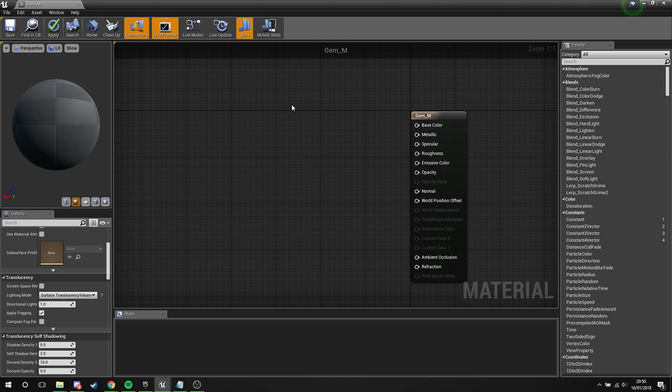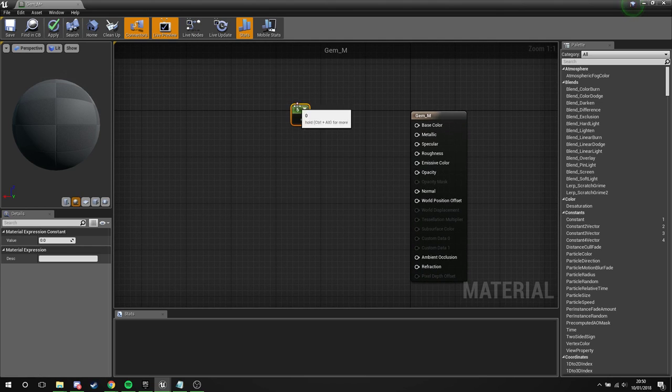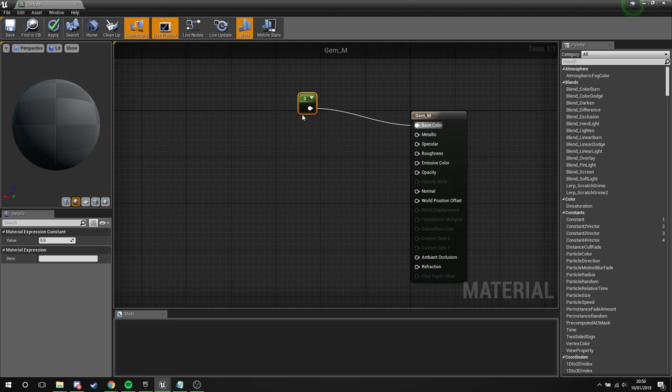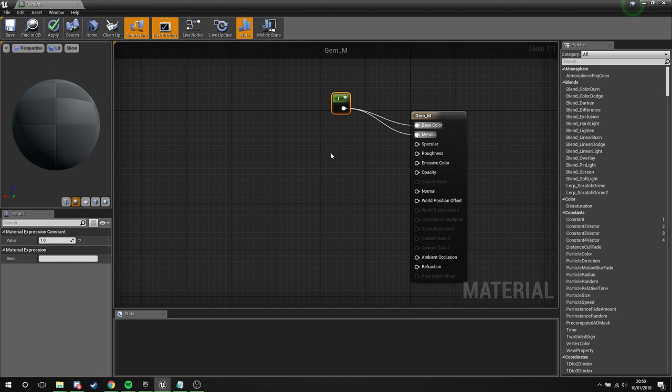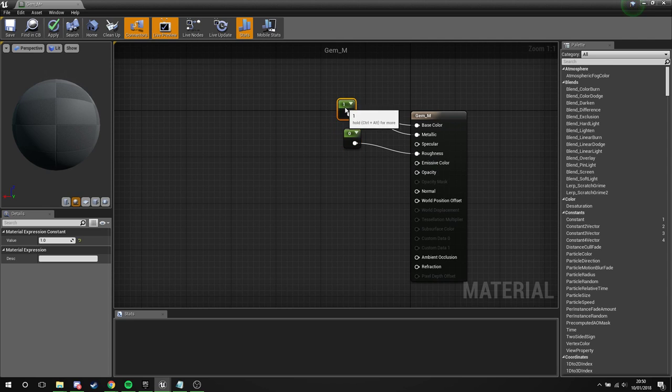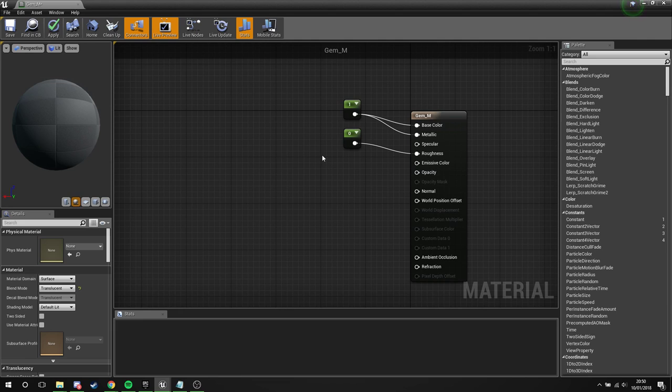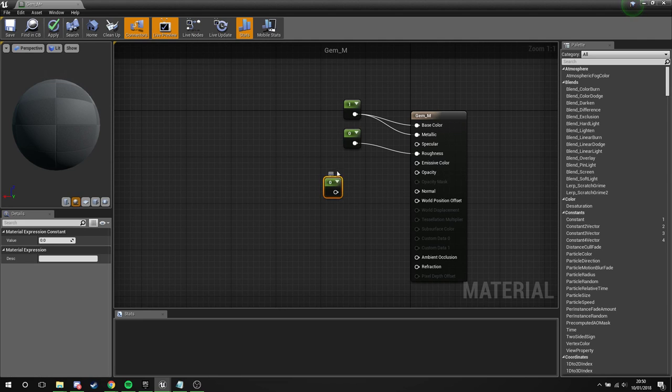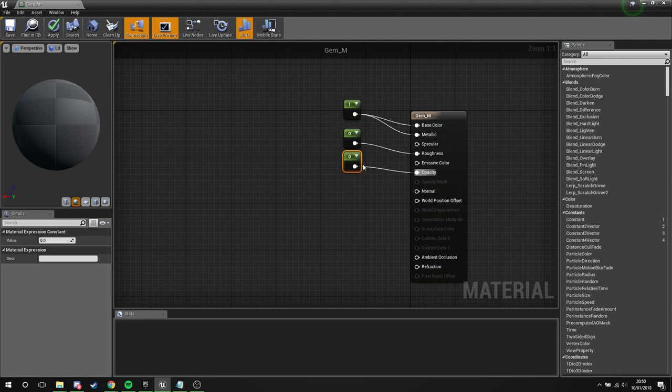Okay, so what we're going to do is hold one and left-click for a constant. We're going to plug this into both the base color and the metallic, and we're going to set this to one. Hold one and left-click again, leave this as zero and plug this into roughness so this is going to be completely smooth. Hold one and left-click once more, plug this into the opacity. We're going to set this to 0.5 to begin.